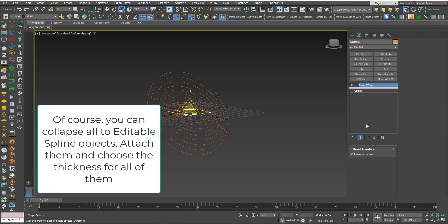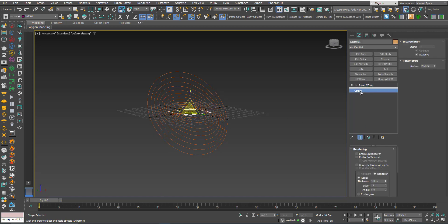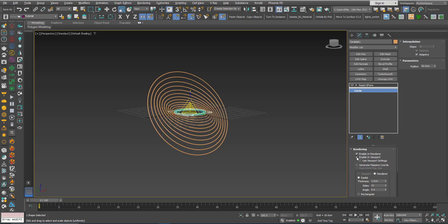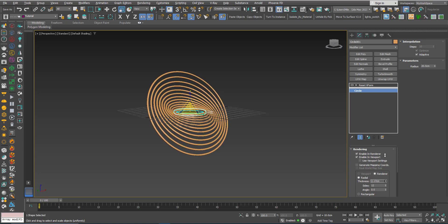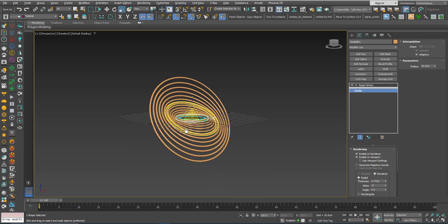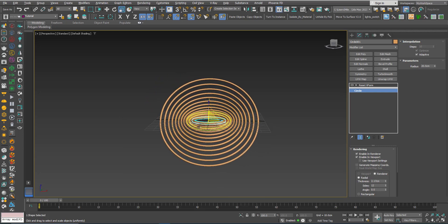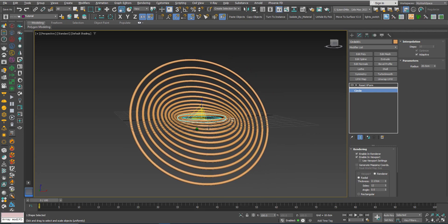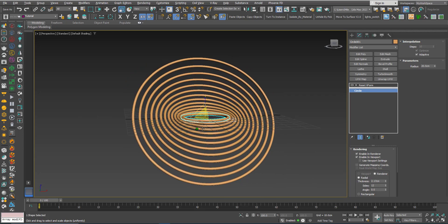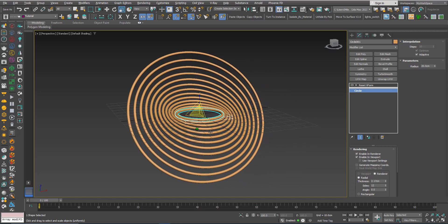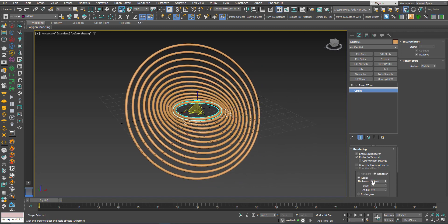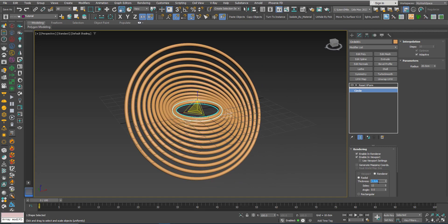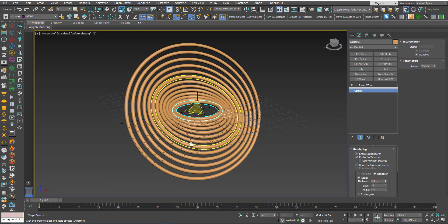So now if I go to circle, enable in renderer, enable in viewport, all of them will have the same thickness, the same thickness which is the number that you see here.